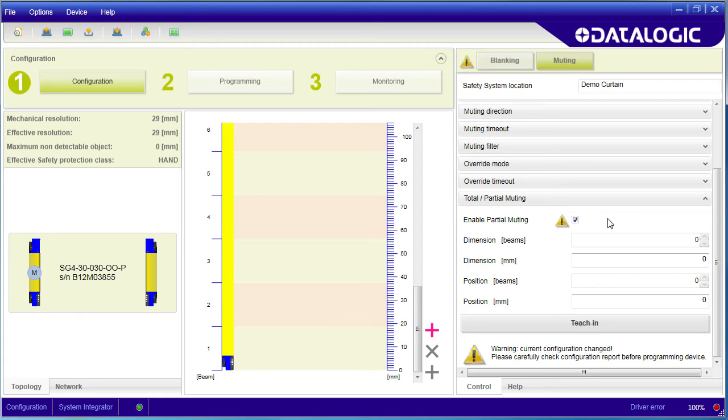You can leave the top two thirds active to help increase the integrity of your safety system by only muting the bottom third of the light curtain.